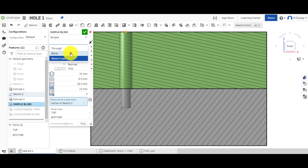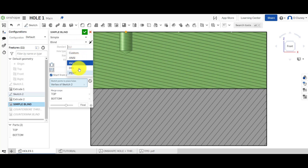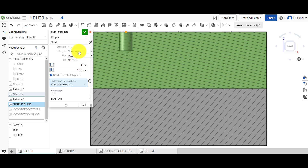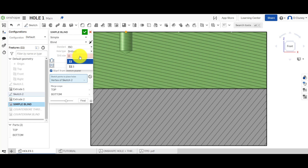So if we create a simple blind hole, we have some options here. You can select the standard — I'm going to go ISO. We've got different options; for this part of the tutorial I'm going to go for a drilled hole, simple. We then tell it the size we want, so we can say 11 millimeters, and this will update here.